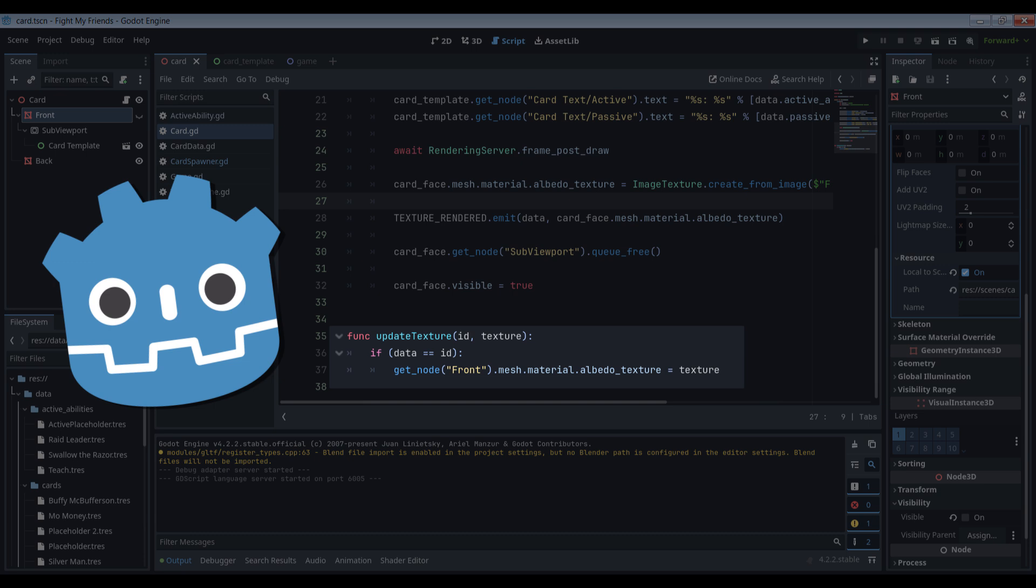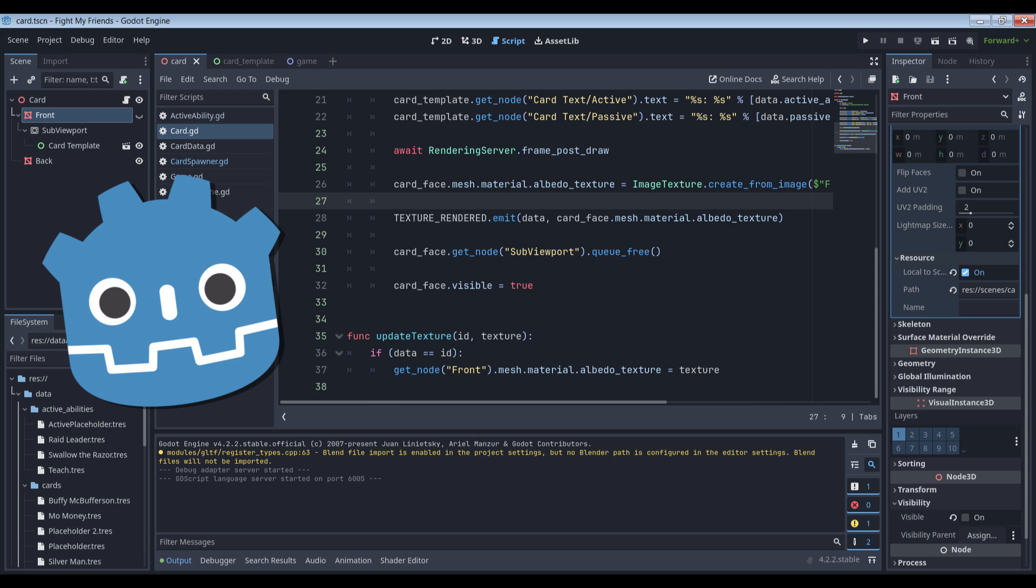Each card can then check to see if the image ID, that is, the resource file name of the type of card the image is for, matches the ID of the card. If it does, the card grabs the image and sets its front-face material to that image. If this didn't happen, then when we spawned a bunch of the same card at once, only the first one would actually have the correct texture, because the others would be cloned from the initial spawn before the rendering server finished creating it.